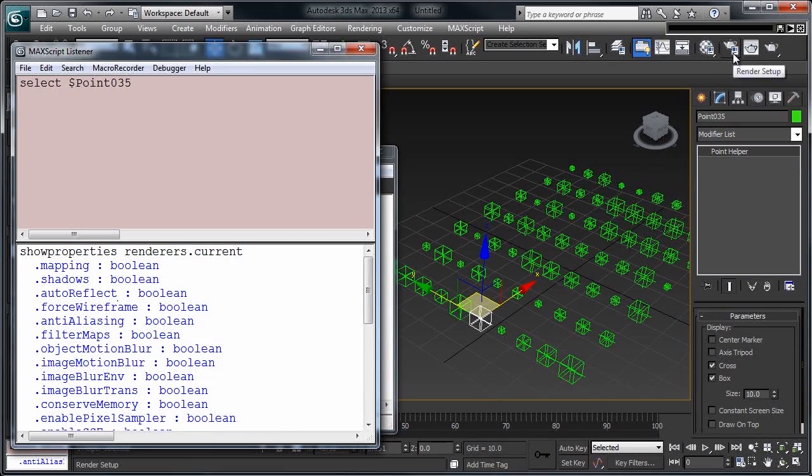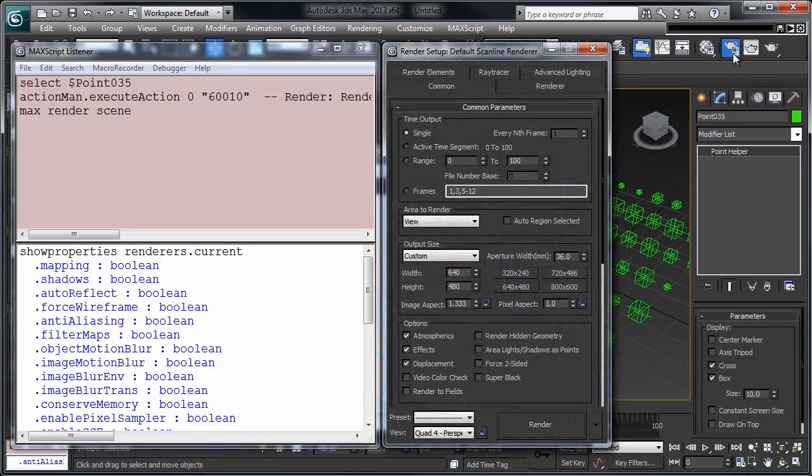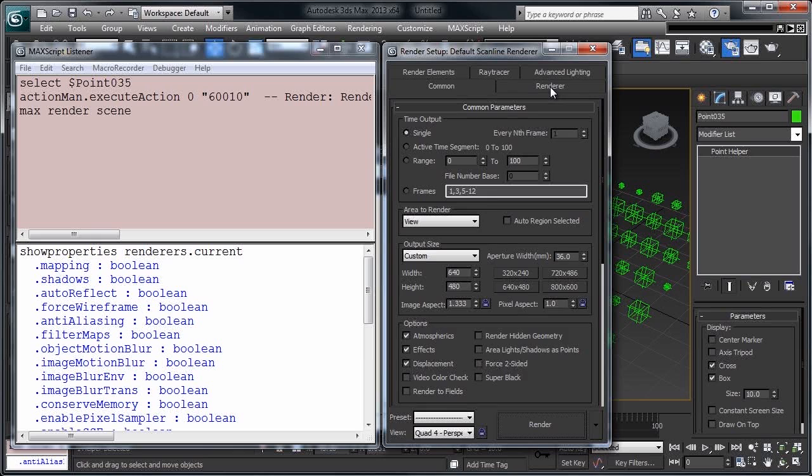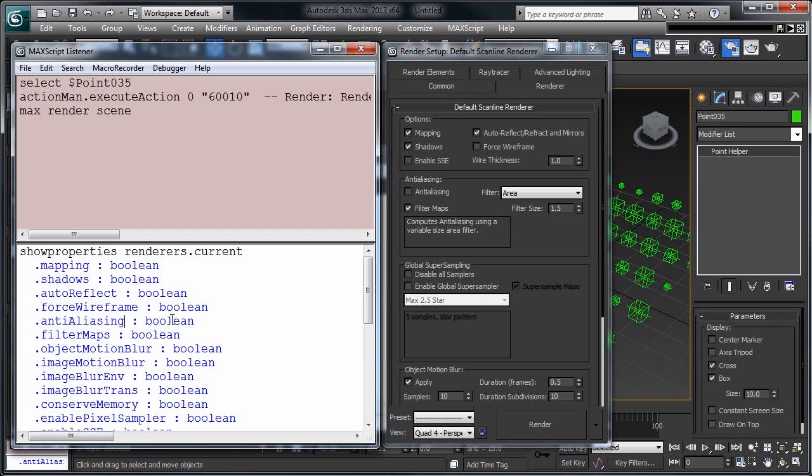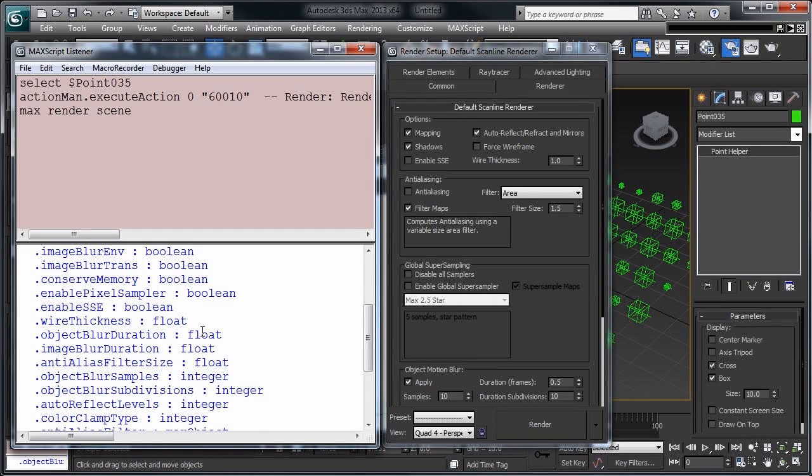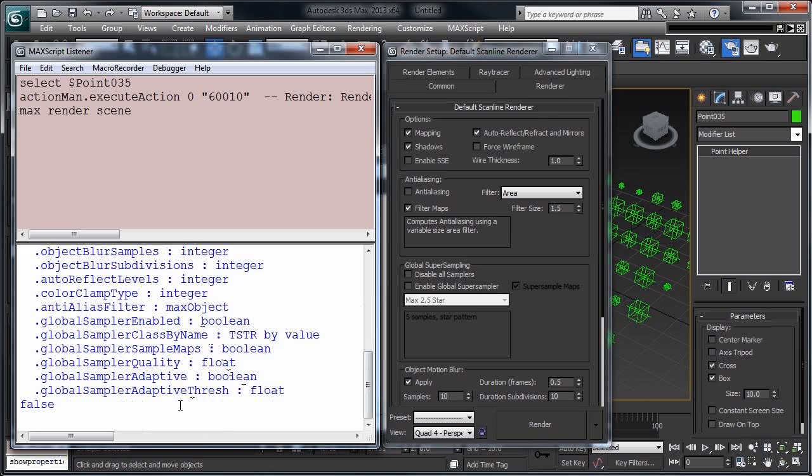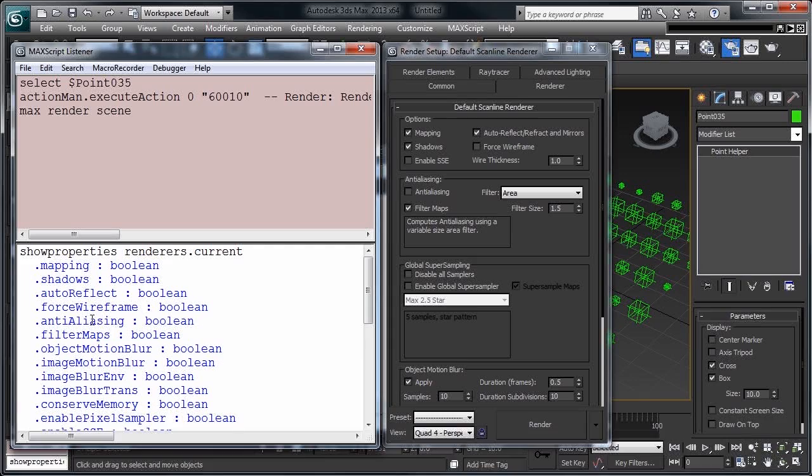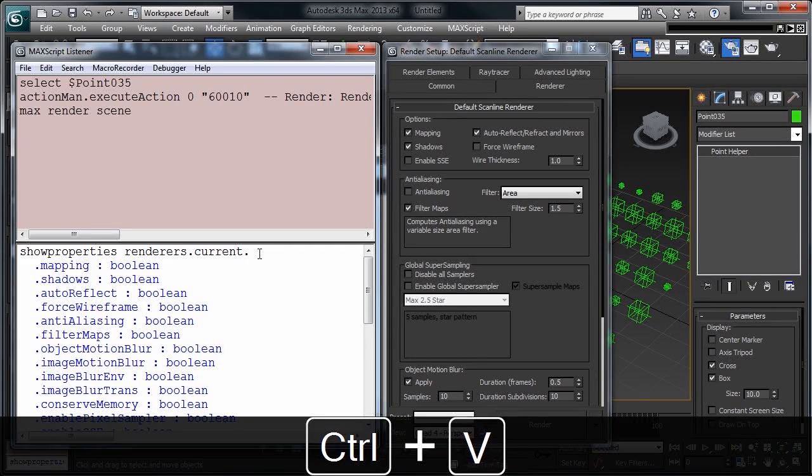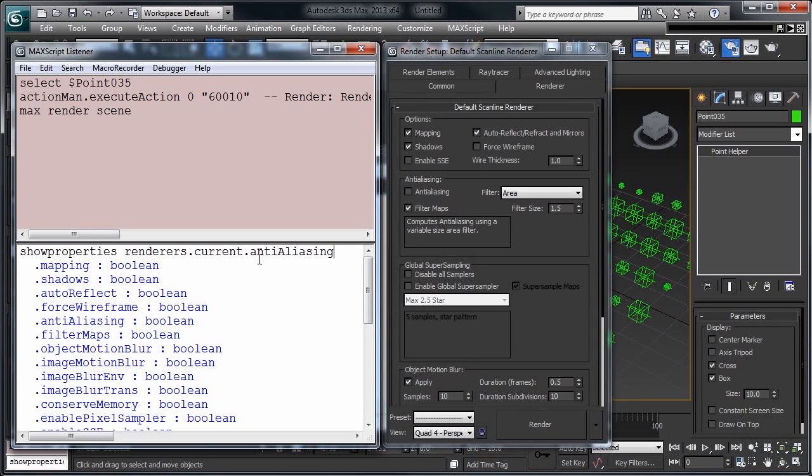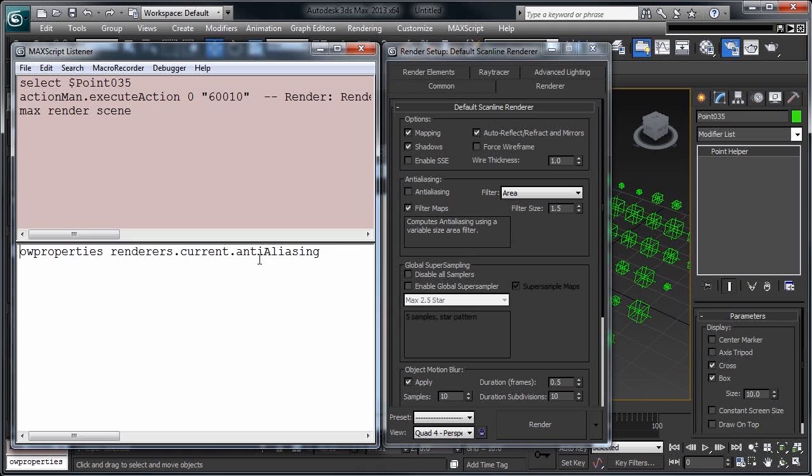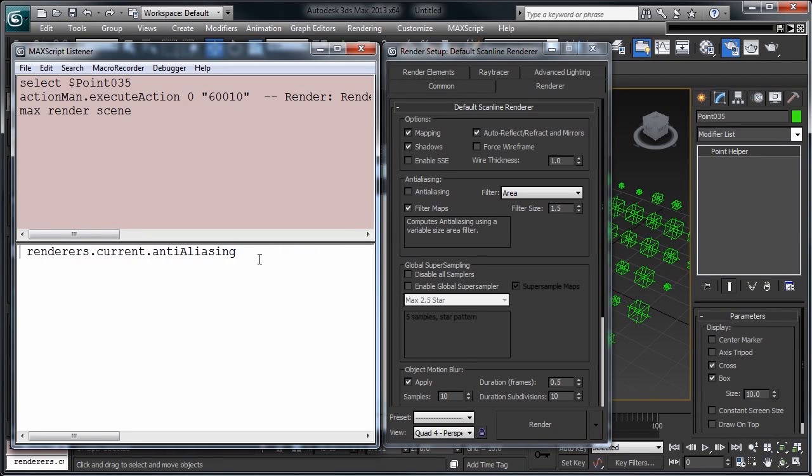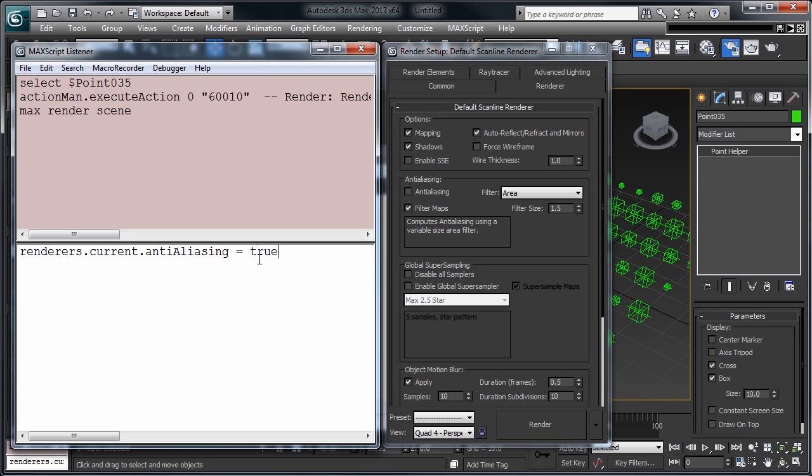If we open the render setup, and pop over to our renderer tab, you can see that anti-aliasing is off. You can see here, anti-aliasing is listed, and what value it accepts is printed over here. Booleans are true-false, floats are any number with a decimal point, and integers are whole numbers. So, what we can do is go ahead and copy this anti-aliasing, tag it right on the end here. Let's get rid of everything else, get rid of this show properties, and if we hit this, you'll see that it's set to false. We can easily change this to its other Boolean value, and if you look, there it goes. It's changed in here.